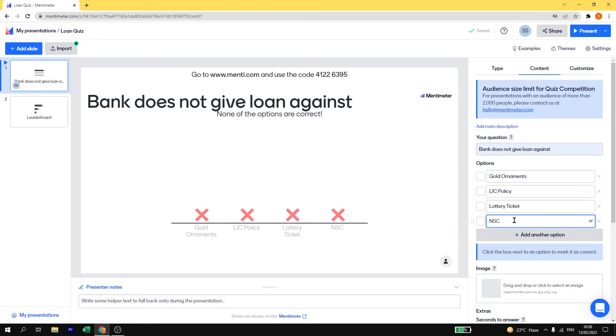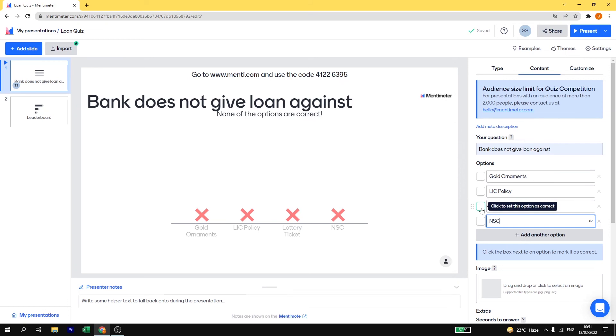So here I have added all the 4 options: bank does not give loan against gold ornaments, LIC policy, lottery ticket and NRC. So here I know bank is not giving loan against lottery ticket, so I will click on lottery ticket.